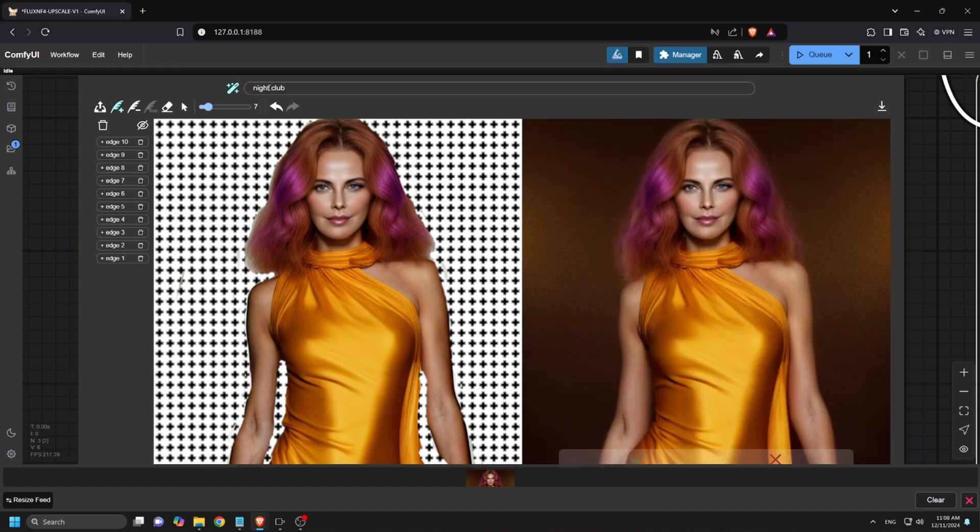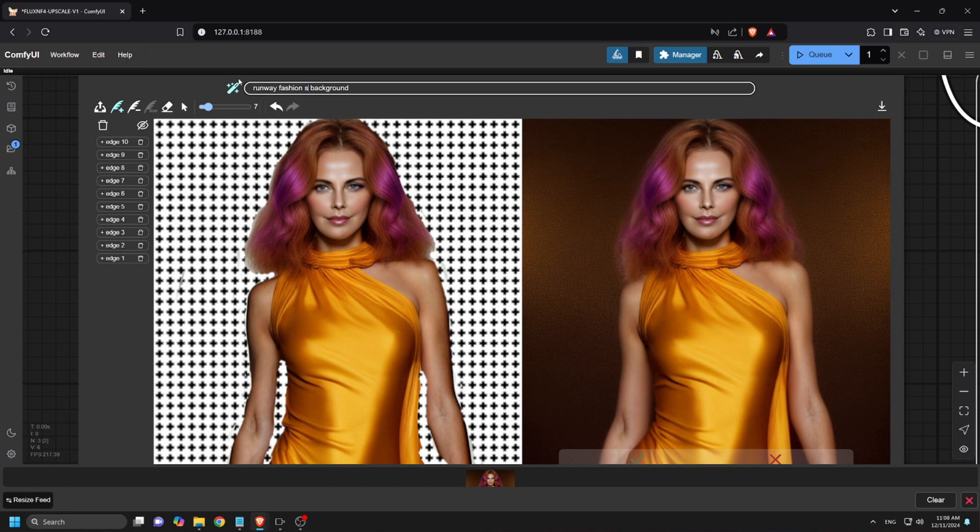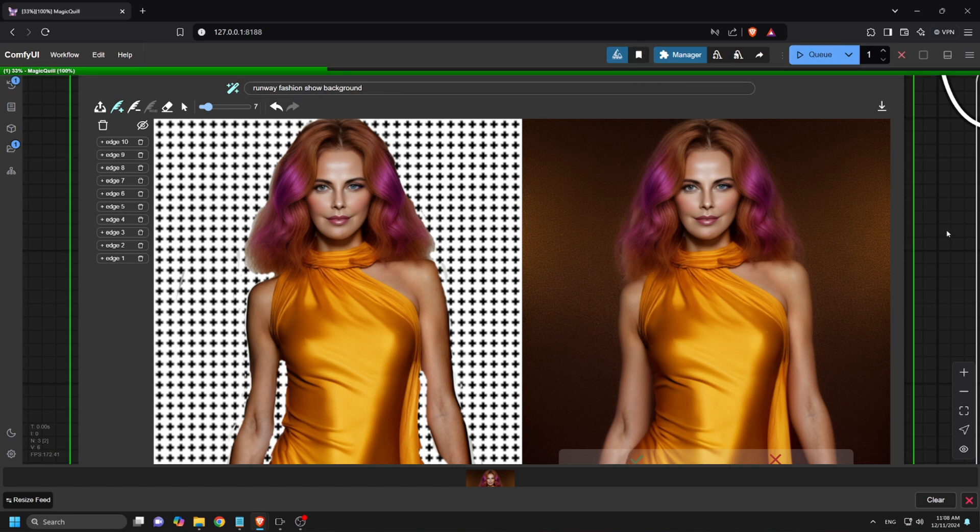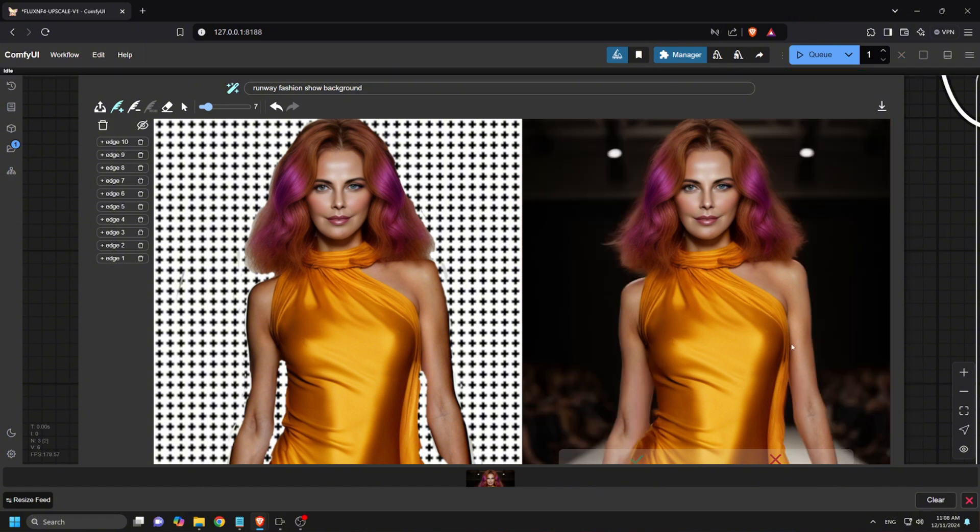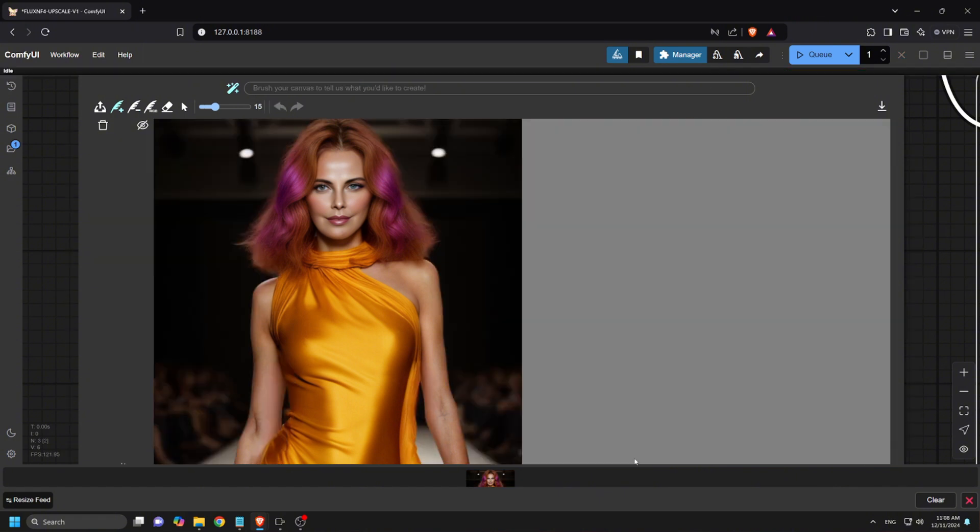Not quite what I was aiming for. Let's adjust the prompt to runway fashion show background. There we go, this is much better. The scene really complements her look.